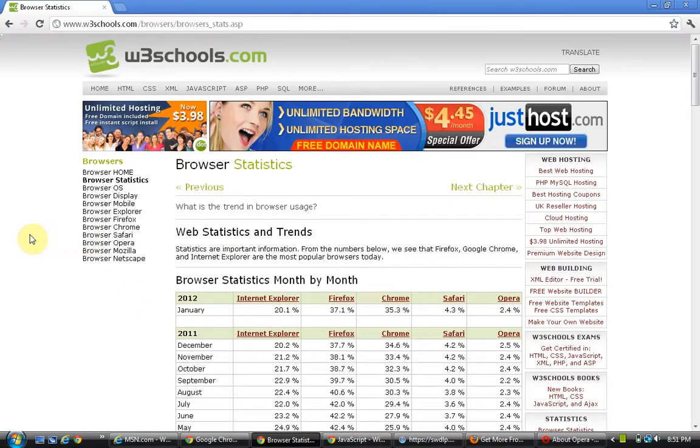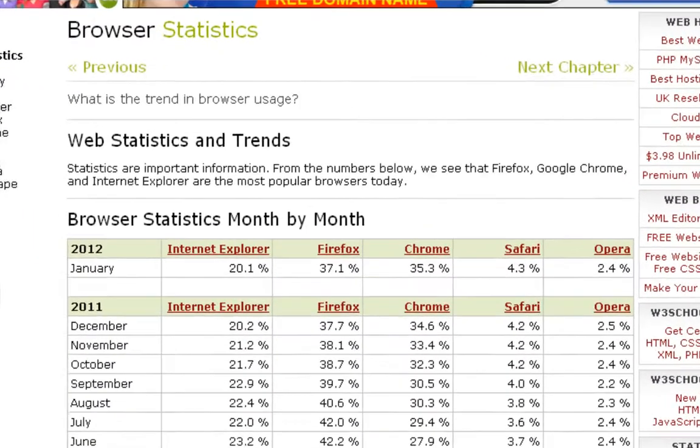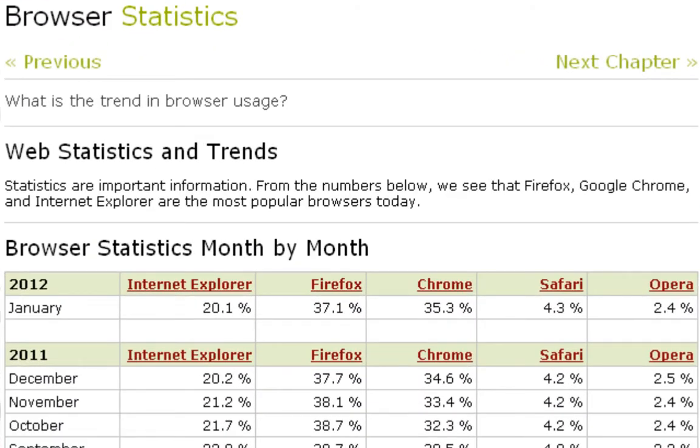These statistics are provided by w3schools.com. In January 2012, Internet Explorer has gained 20.1% of the market share of the internet browser world. Firefox market share is at 37.1%.